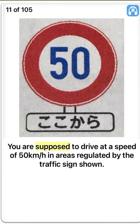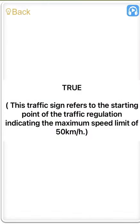You are supposed to drive at a speed of 50 km per hour in areas regulated by the traffic sign shown. True. This traffic sign refers to the starting point of the traffic regulation indicating the maximum speed limit of 50 km per hour.